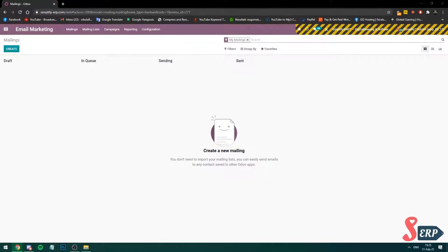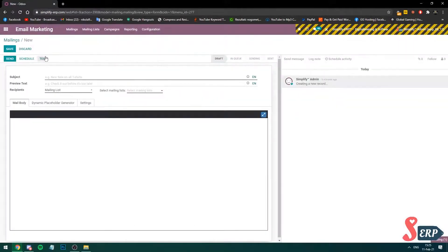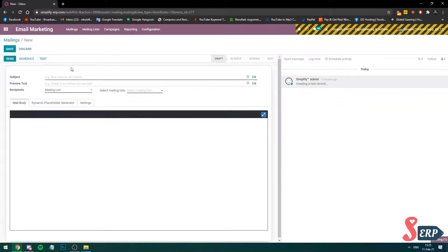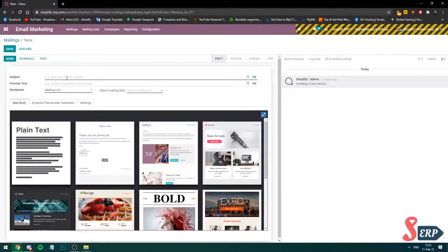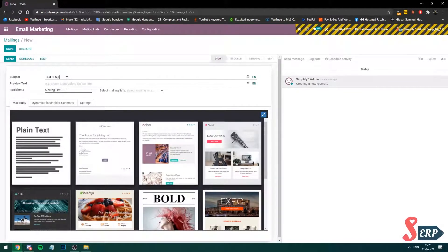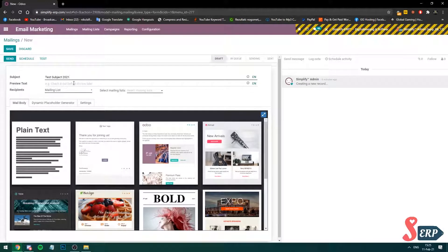Okay, here on mailings, let's create a new mailing newsletter. Click on create. Here, let's give it a subject. Let's do a test subject 2021 so I can differentiate this from the others. I'm going to add the same to the other one.